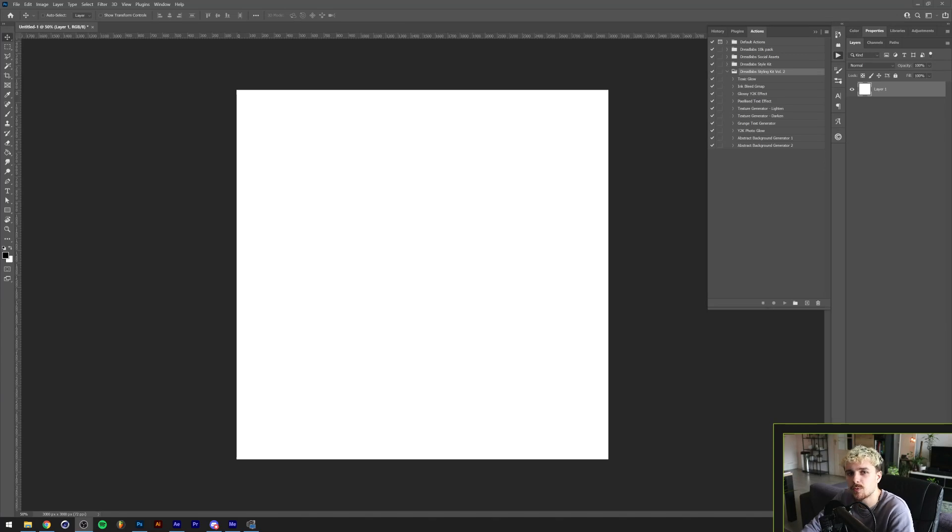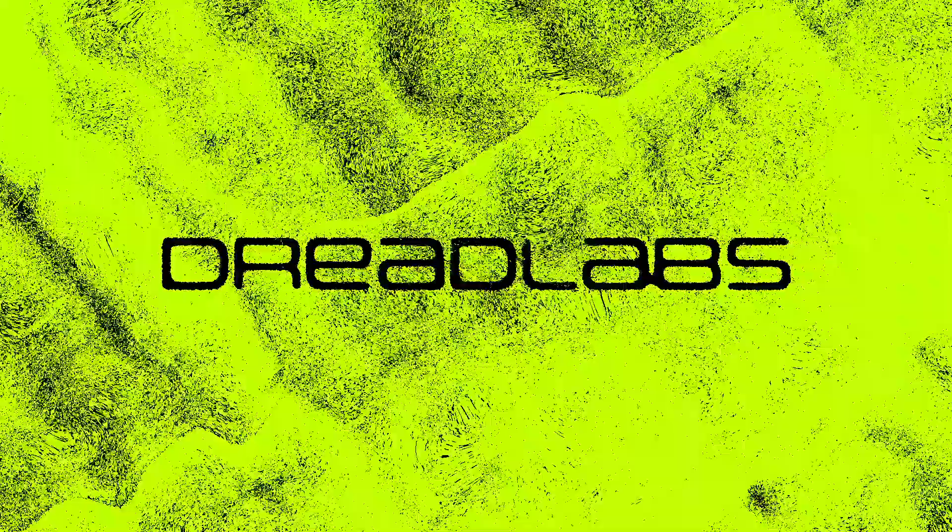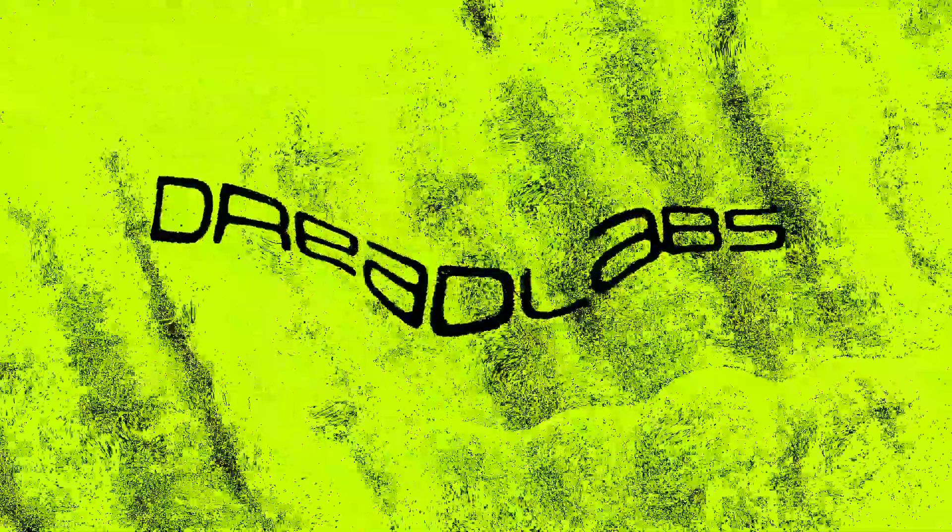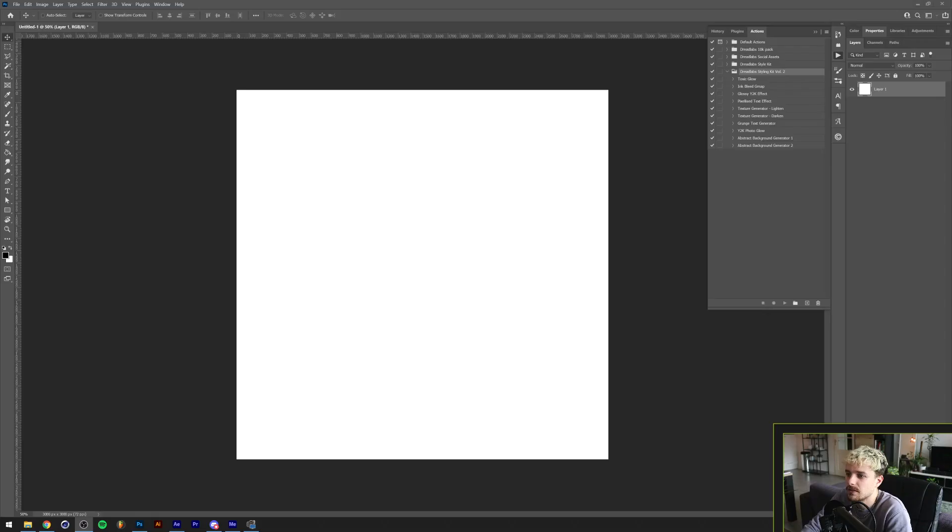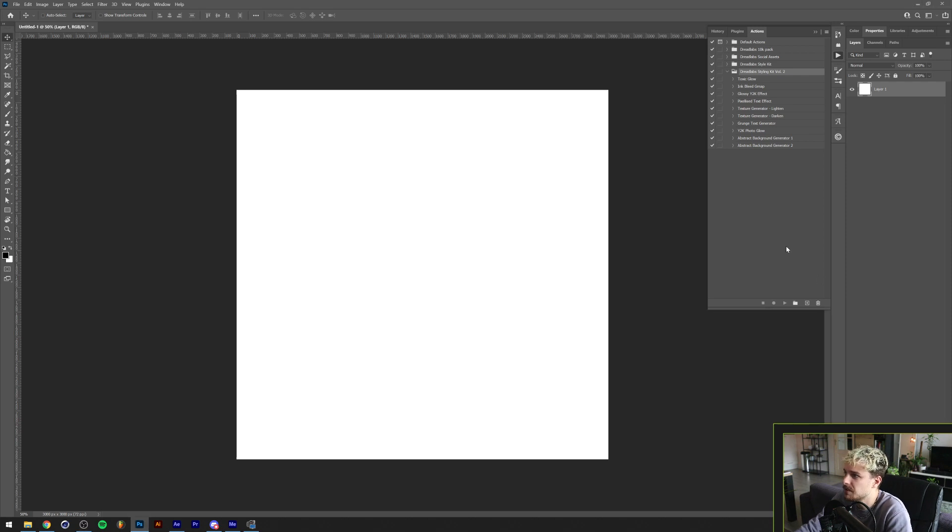What's going on guys, my name is Tom from Dreadlabs and today I want to showcase the styling kit volume 2. This is the second styling kit that I've released so far. It contains 10 Photoshop actions and 10 gradients.